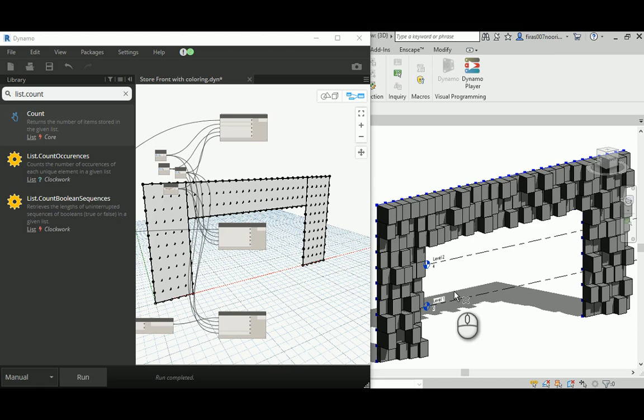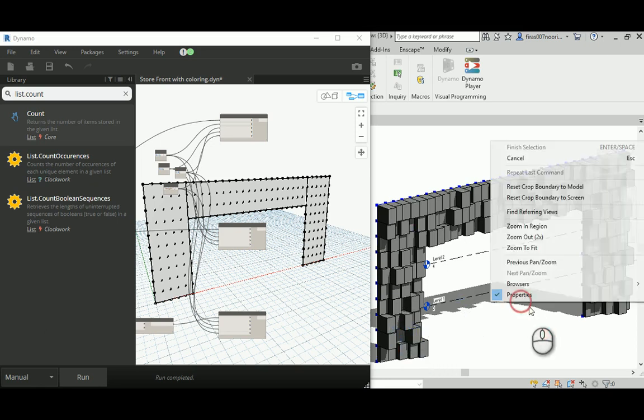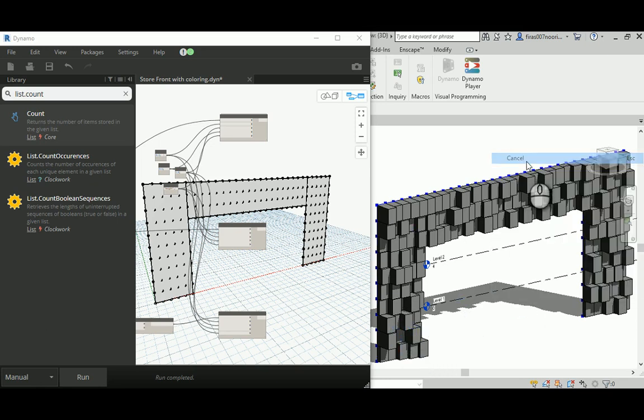Hello everyone, in today's video I'm going to continue from where we stopped last time when we created the storefront video. Today I'm going to color those randomized adaptive components that we've done here, those boxes.